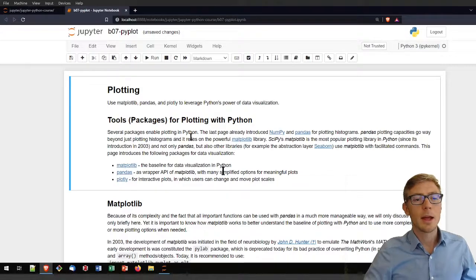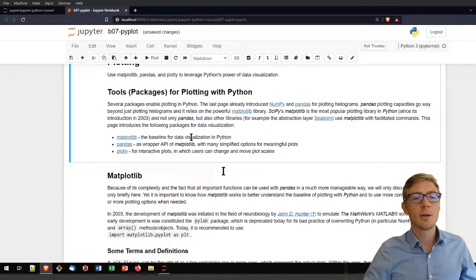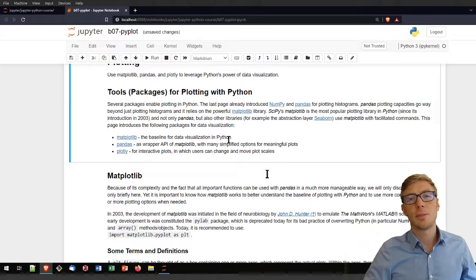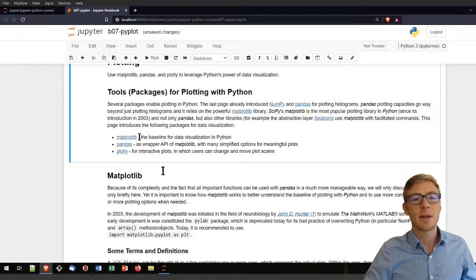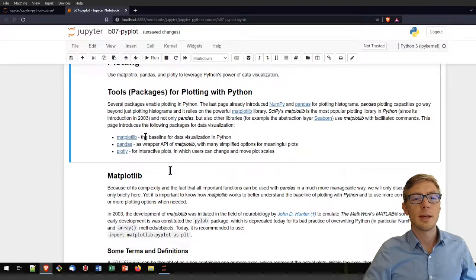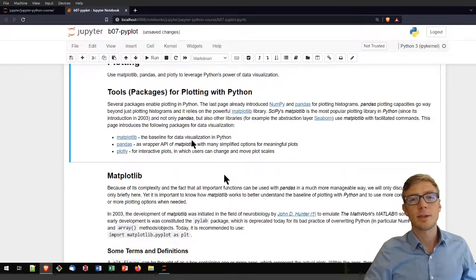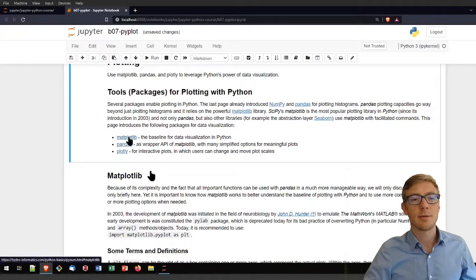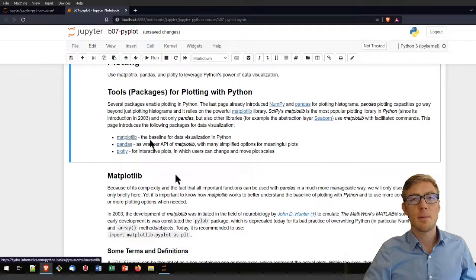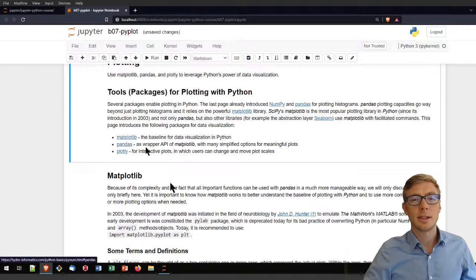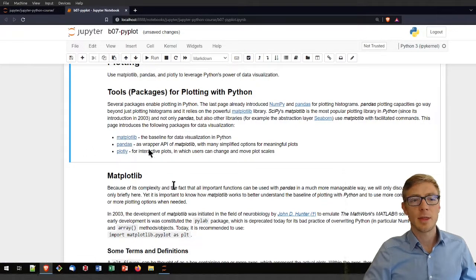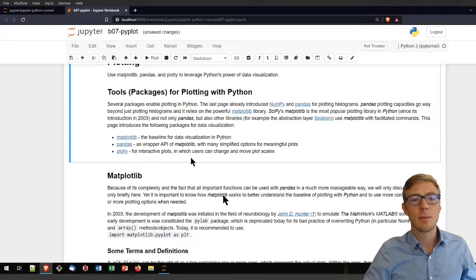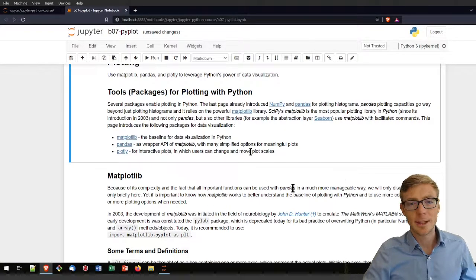I will walk you through three options for plotting with Python. One is the most fundamental baseline in the form of matplotlib. The second is plotting with pandas and the third is plotting with plotly for interactive plots.